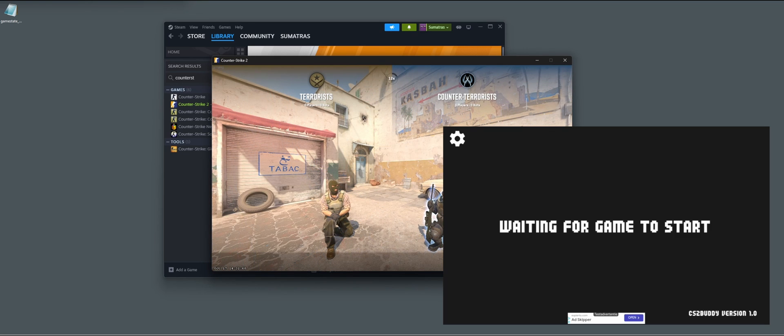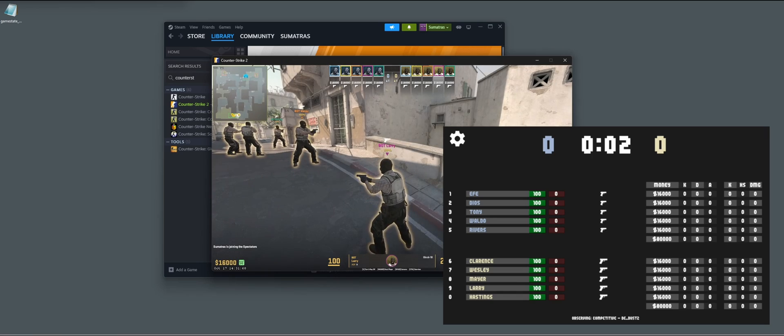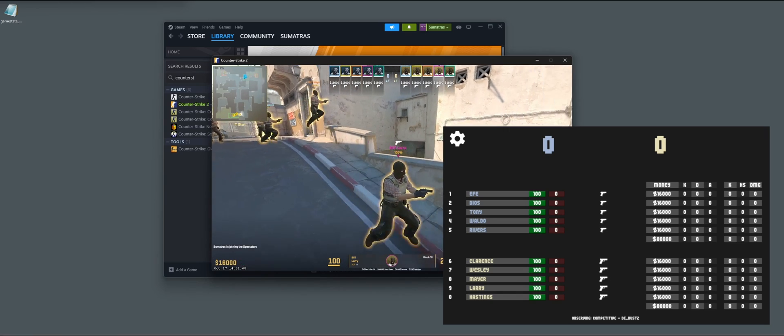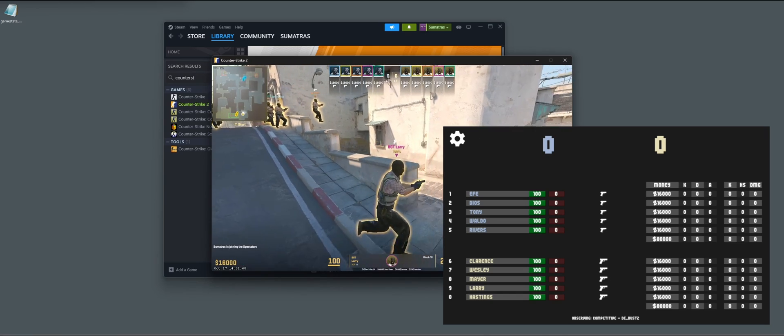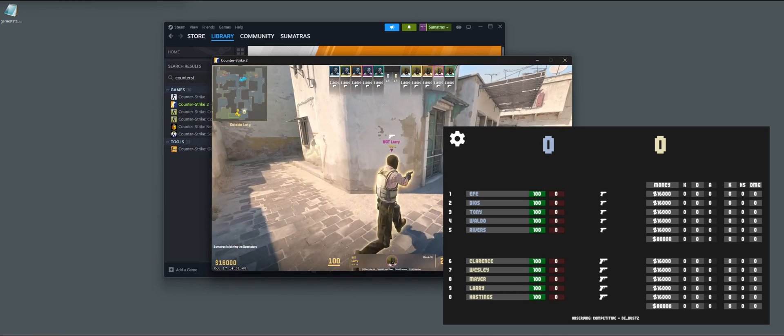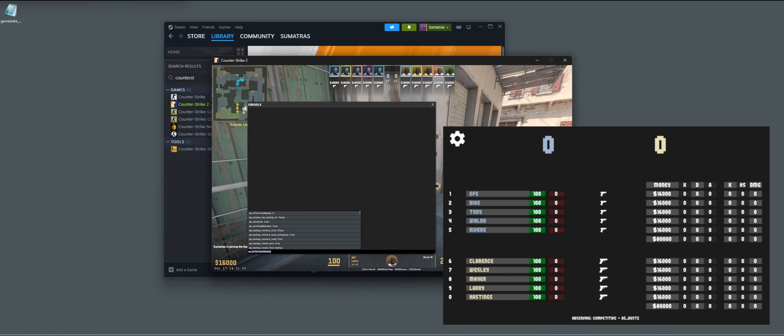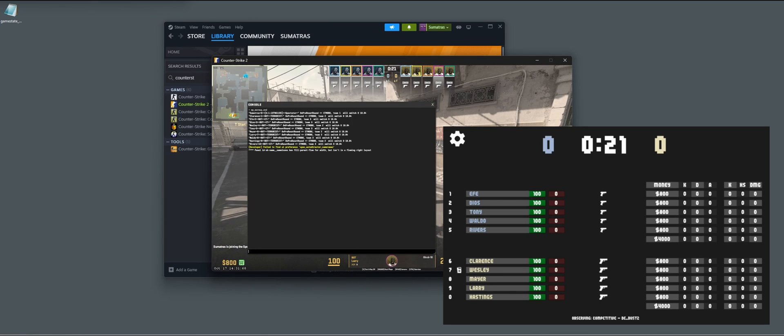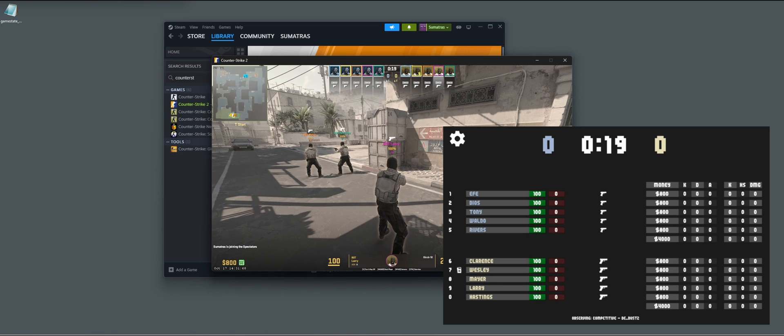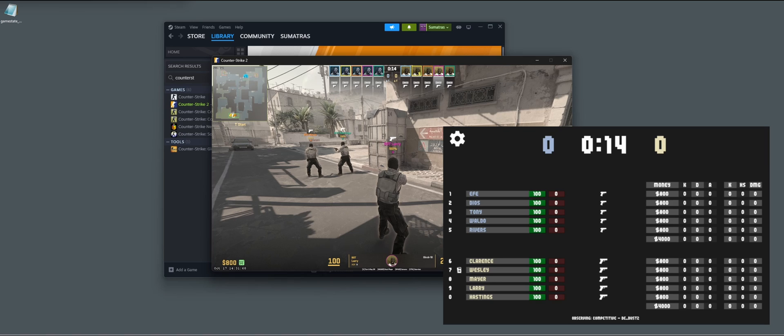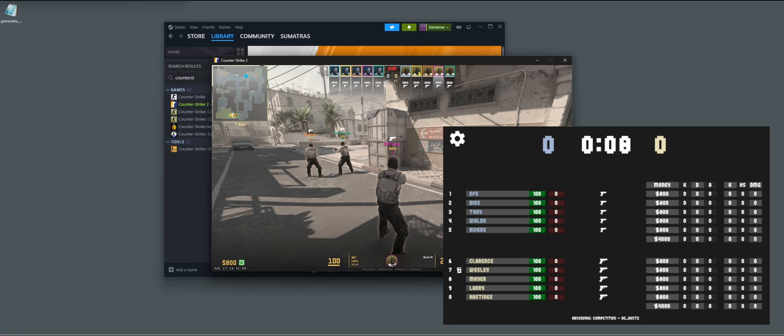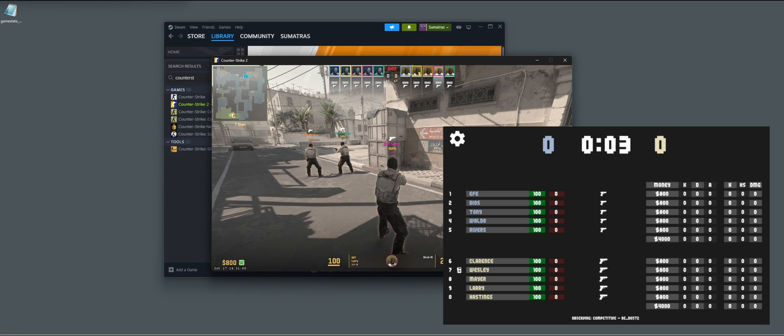Now if we press spectate, you will see on my tablet that it automatically goes into the game. Let's end the warm up. We can see that on the tablet we have the scoreboard stats and a little bit more information. And that's it. That's how you install CS2Buddy for Android.